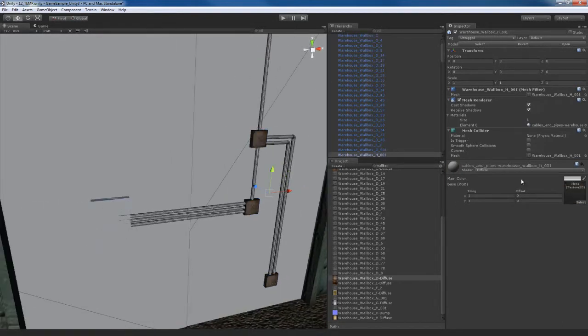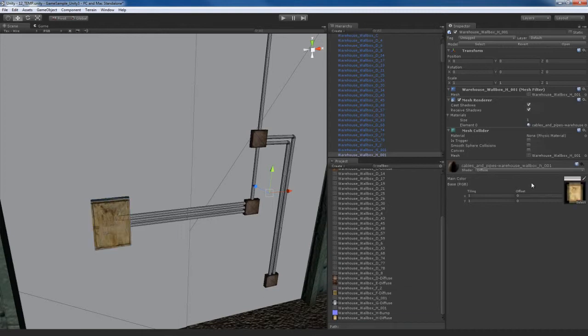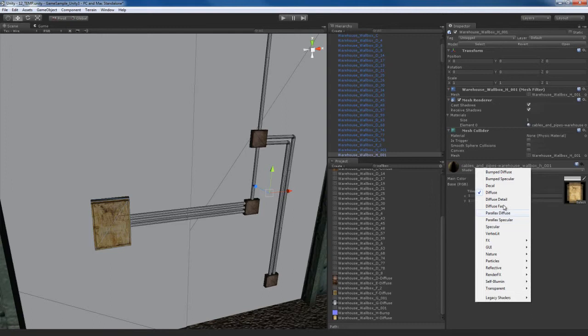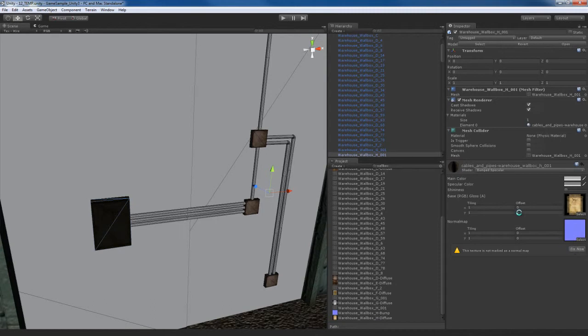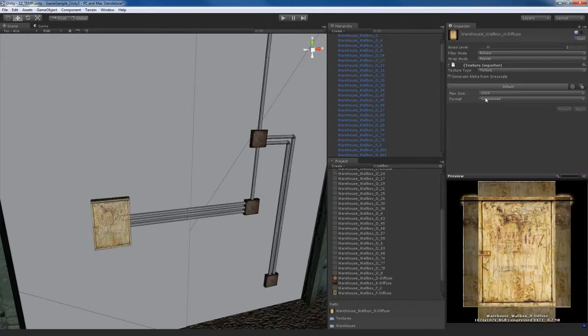Take this wall box over here, diffuse again. Wall box H is what we're looking for. Since I have a bump map for this, I'll just go ahead and apply a bump map, and I'll just do a bump specular. I'll take the wall H bump, apply it, fix it. I'll go to the wall H diffuse, generate alpha from grayscale.